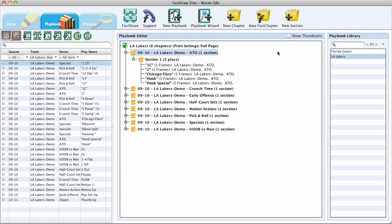Another exciting feature we've added to FastDraw for this season is the ability to add sections to your playbook chapters. Playbooks are going to be created the same exact way by clicking on New Playbook and formatting it manually or using the Playbook Wizard to let it set up your playbooks for you.